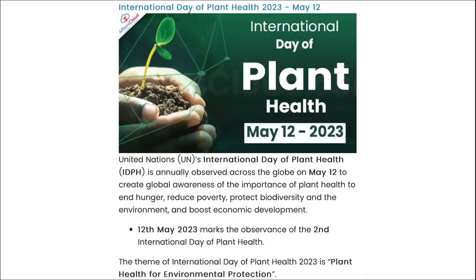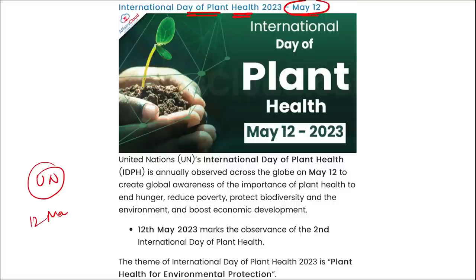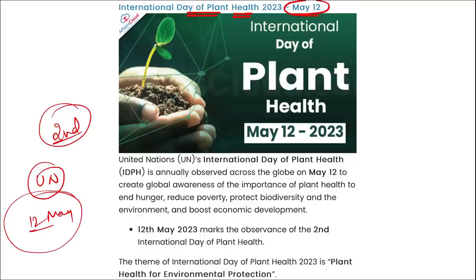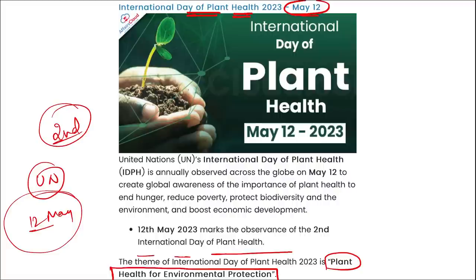Next: International Day of Plant Health is observed on 12th of May. It is annually observed across the globe on 12th of May to create global awareness of the importance of plant health to end hunger, reduce poverty, protect biodiversity, protect the environment, and boost economic development. This is the second edition of the International Day of Plant Health. The theme is 'Plant Health for Environmental Protection.'